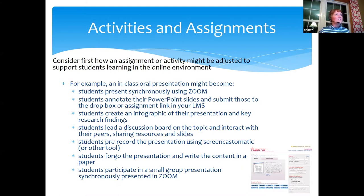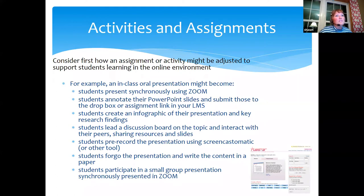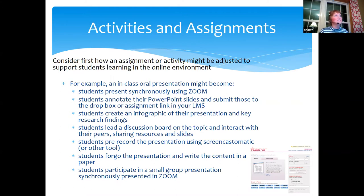If I was going to do an in-class presentation, one option is to say we're still doing presentations and we're going to do them via Zoom. Here are the times, here's who's evaluating them, and we're going to do it very similar to what we would do in class — just via a different digital method.